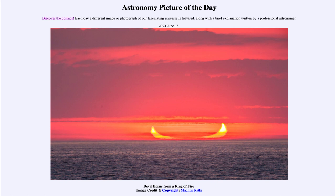So that was our picture of the day for June the 18th of 2021, titled 'The Devil Horns from a Ring of Fire.' We'll be back again tomorrow for the next picture. Until then, have a great day everyone, and I will see you in class.